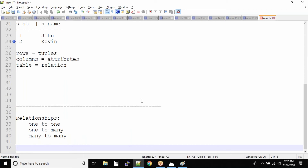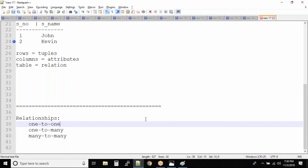You need to understand relationships in a real-world scenario. Normalization is dead simple — the problem is DBAs or the person working on it makes it complex. If you talk about normalization, consider a real-world example: one employee at a time can work on one project. So will it be one-to-one or one-to-many? One employee can work on only one project, so it is a one-to-one relationship.